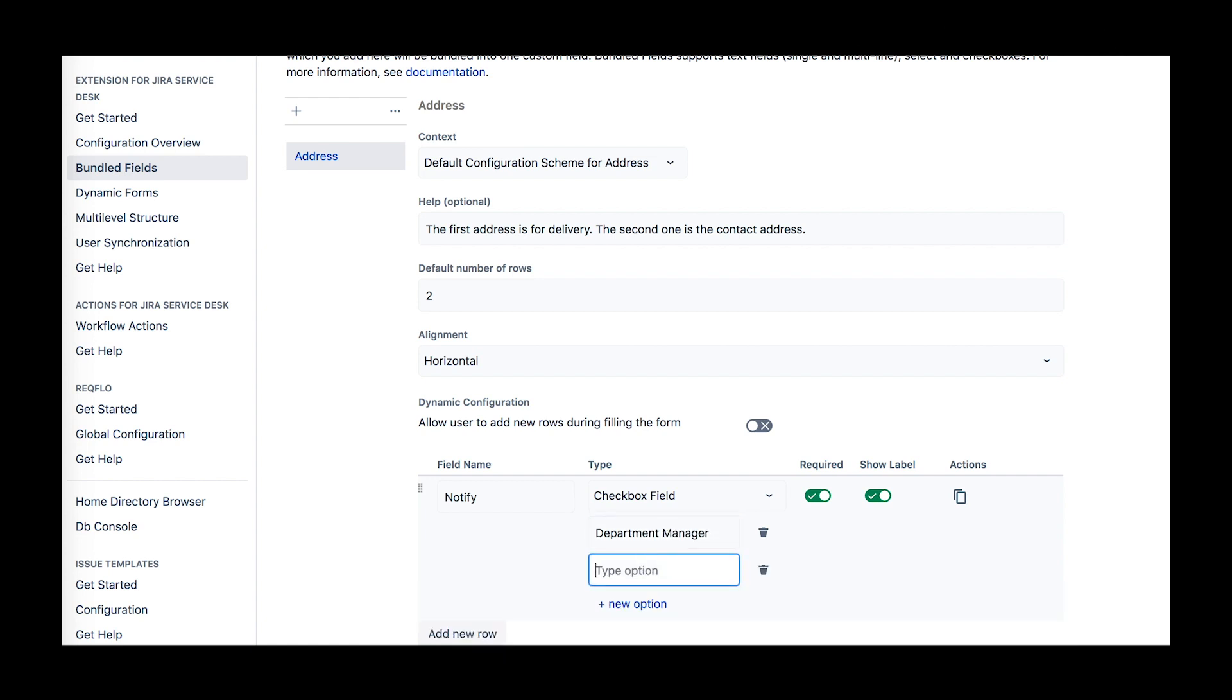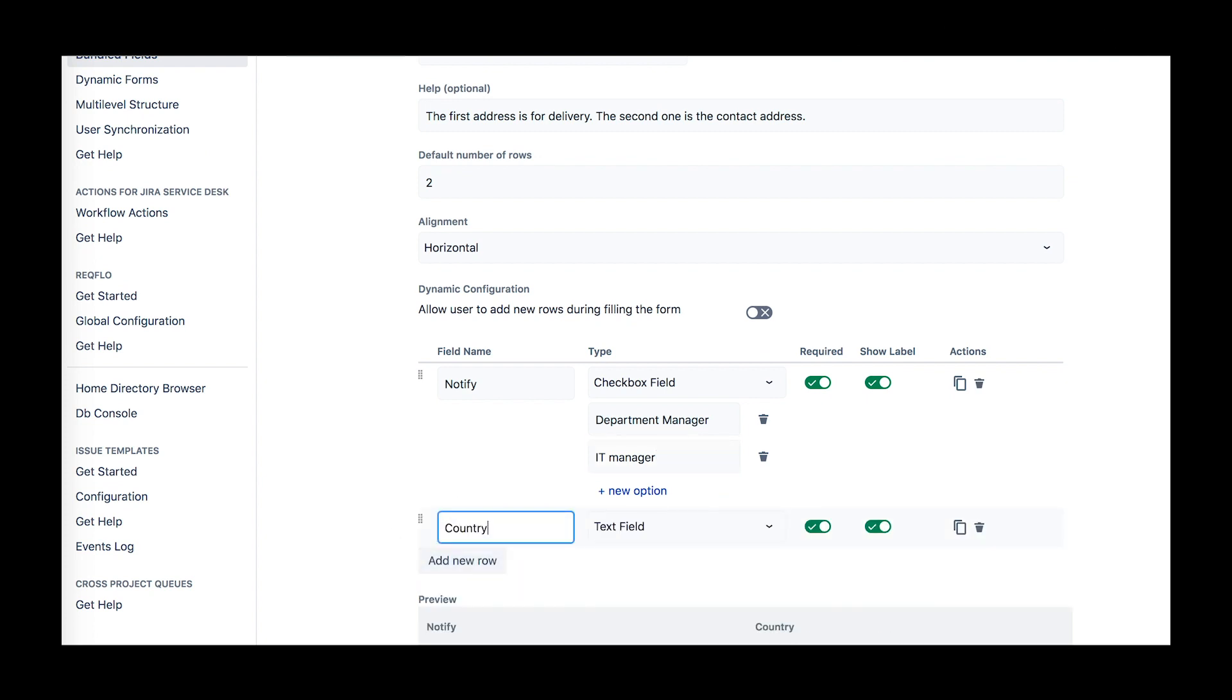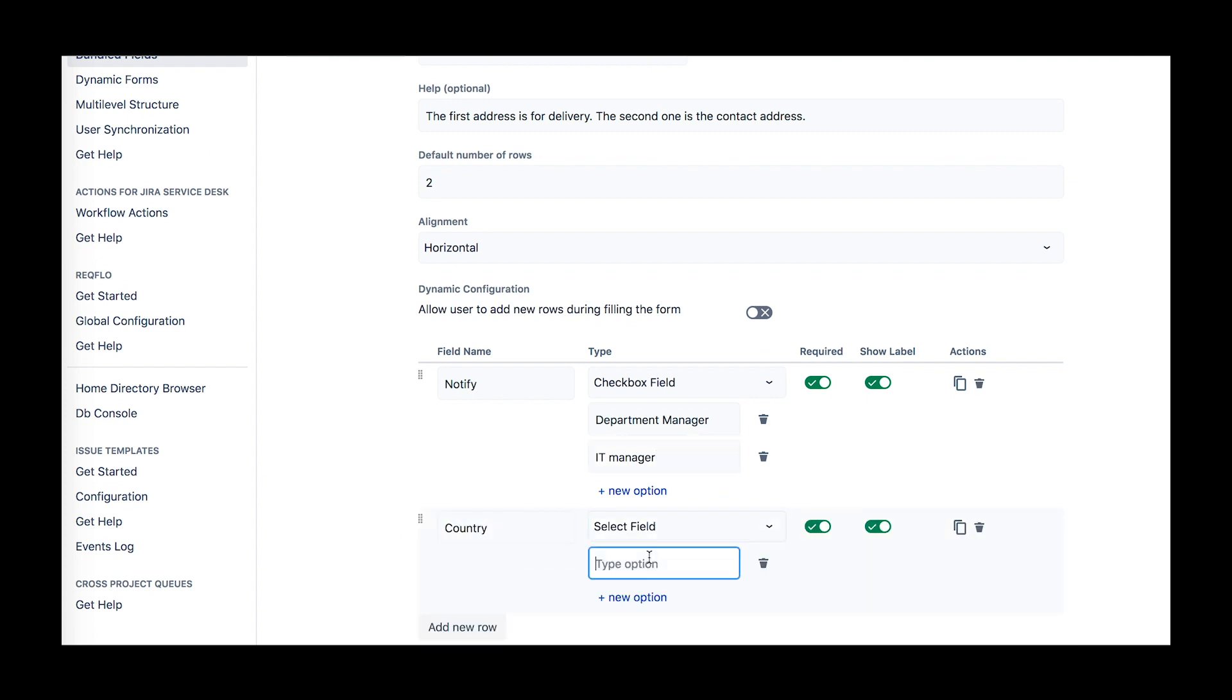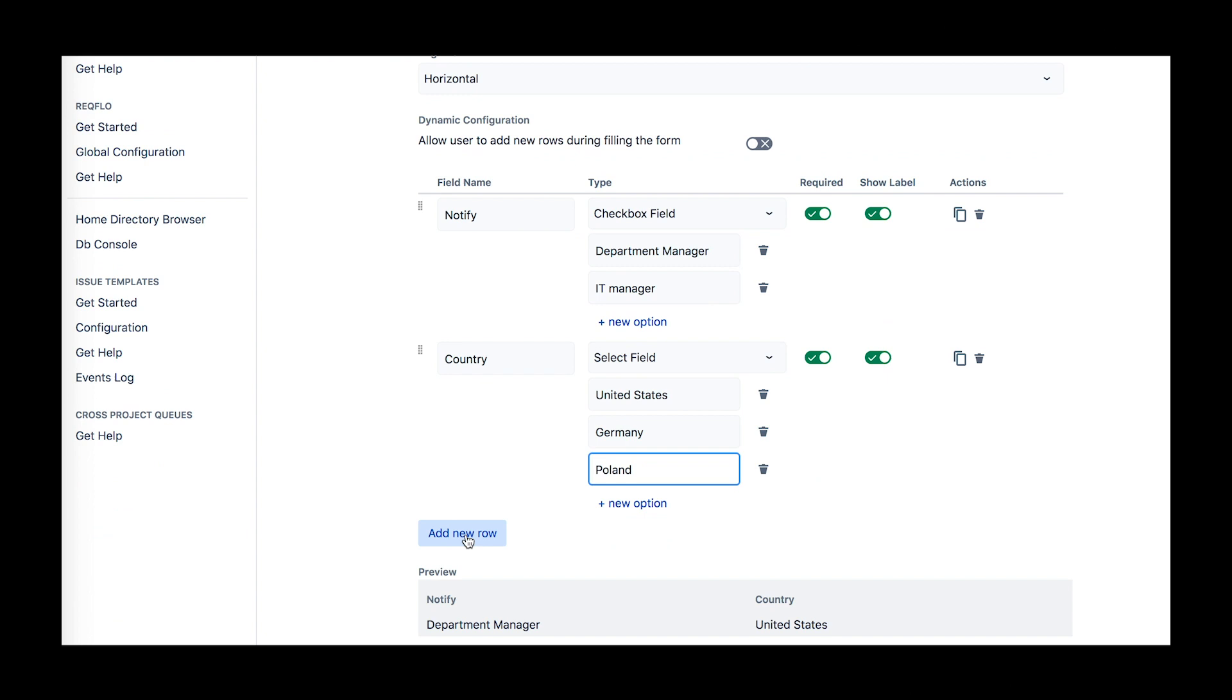Then provide the rows of fields to bundle and make some of them required if you need it. The show label toggle turns showing the subfield names on or off. You'll see how a bundle field looks like with the settings at the bottom of the configuration screen. Then save the setup and from now on your users will fill in this form when creating an issue or a helpdesk request.